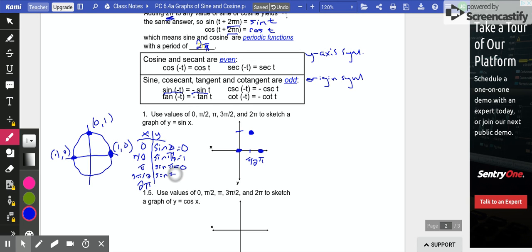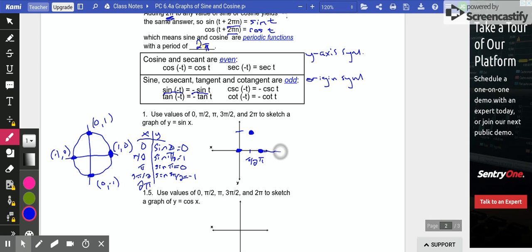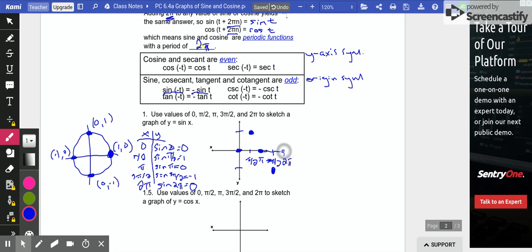Plugging in 3π/2, which is the bottom of the unit circle — the point (0, −1). The y-coordinate is sine, so sine of 3π/2 is −1. So 3π/2 maps to −1. Finally, plugging in 2π: that's all the way around the circle, back to the start. The y-coordinate is 0, so at 2π we are back at 0.